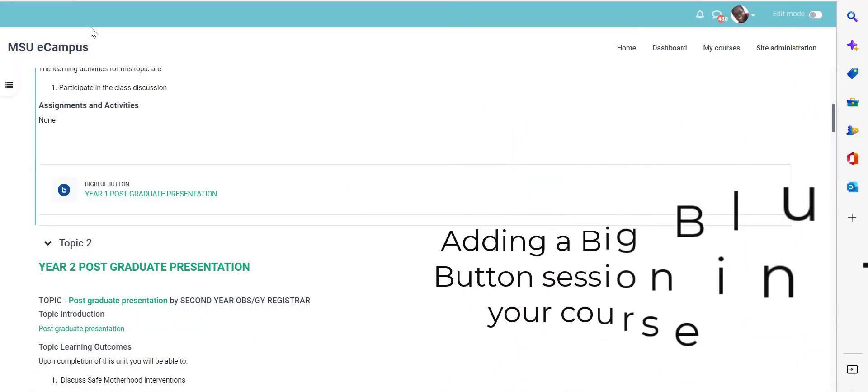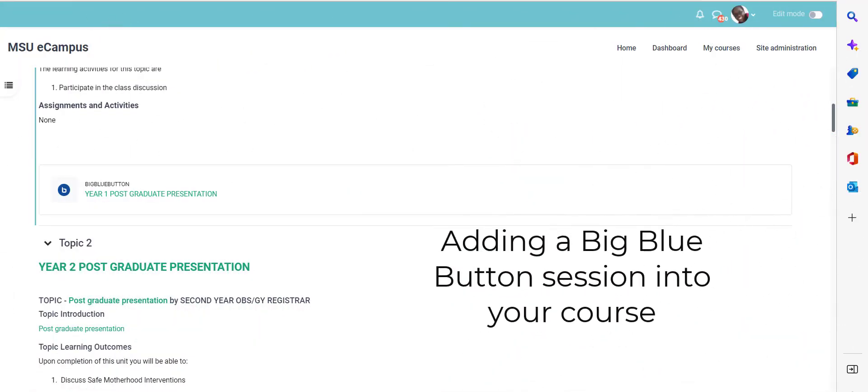Hello and welcome. In this short guide, we want to look at how to add a big blue button session into your course.